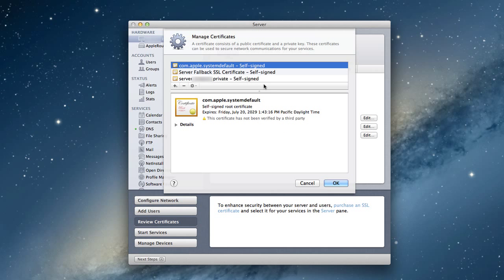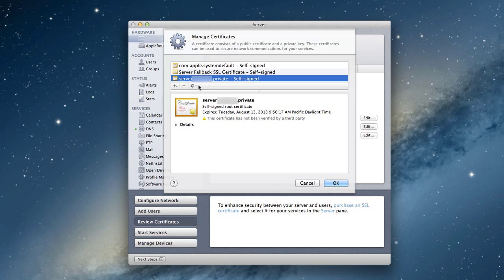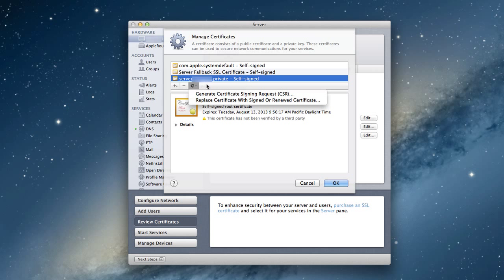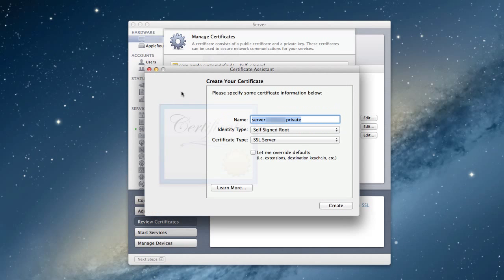You'll see I've got an Apple system default self-signed certificate, a server fallback SSL certificate that's there just in case something goes wrong, and a private self-signed certificate. I can replace some or do whatever I want with these. Let me click the plus button and create a certificate identity to show you what that looks like.